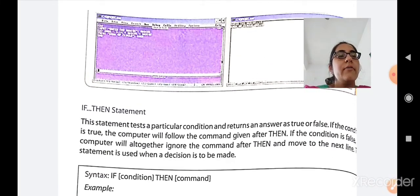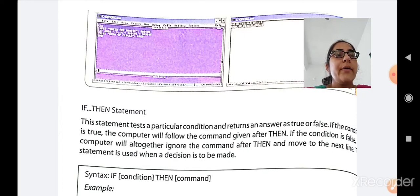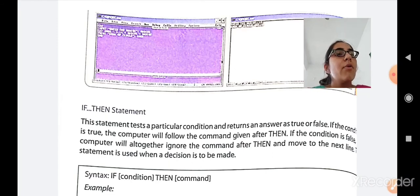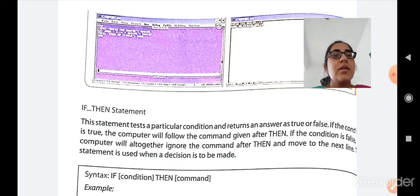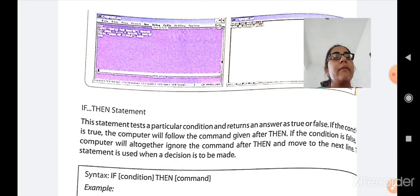Now we have studied the print command, its examples, and the END command. Next, the IF-THEN-ELSE condition in QBasic: this statement tests a particular condition and returns the answer as true or false. If the condition is true, the computer follows the command given after THEN. If the condition is false, the computer ignores the command after THEN and moves to the next line.